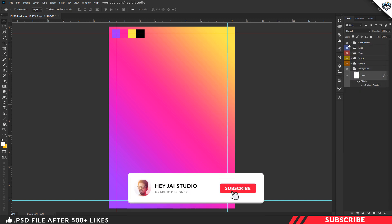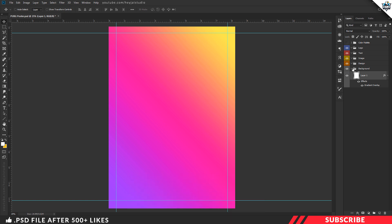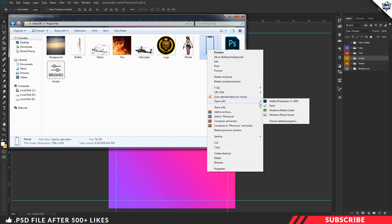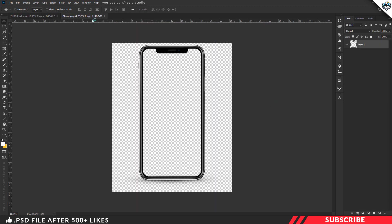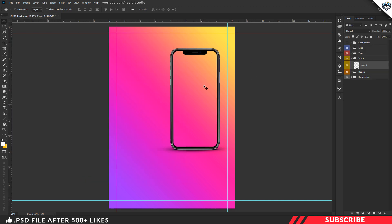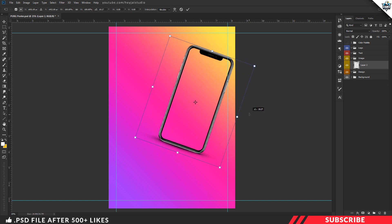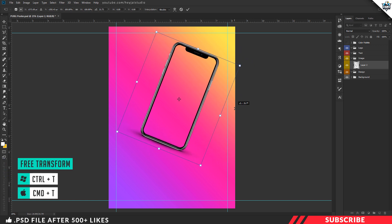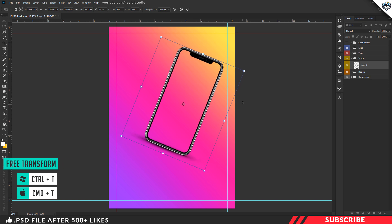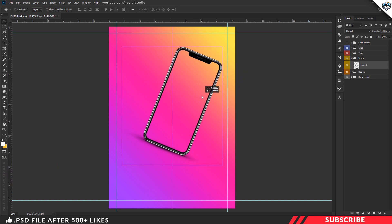Next we are going to drop in our stock images, starting with the mobile stock image. Go to the project file and open the mobile stock image inside Photoshop — it is a neatly cropped PNG file. Drag and drop the image inside our canvas, making sure to place it inside the image group. Enable Free Transform with Ctrl+T and give it a slight clockwise rotation. Resize as needed.